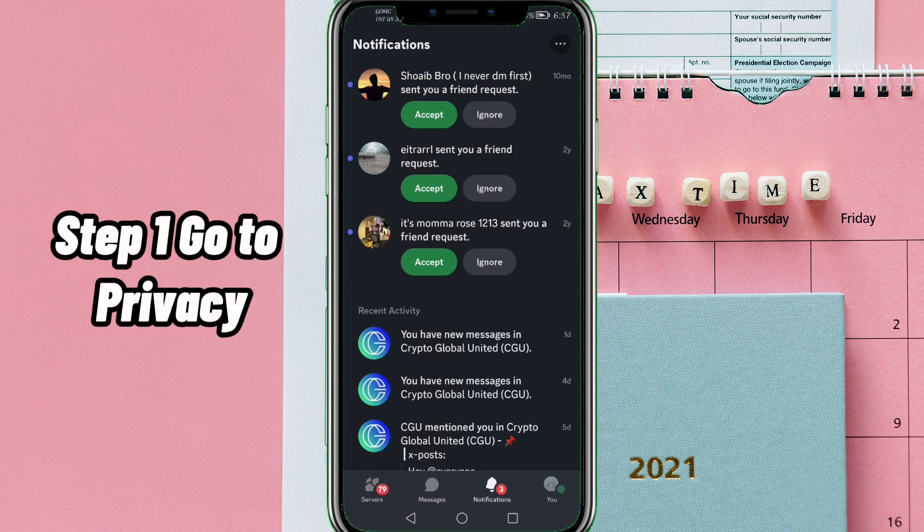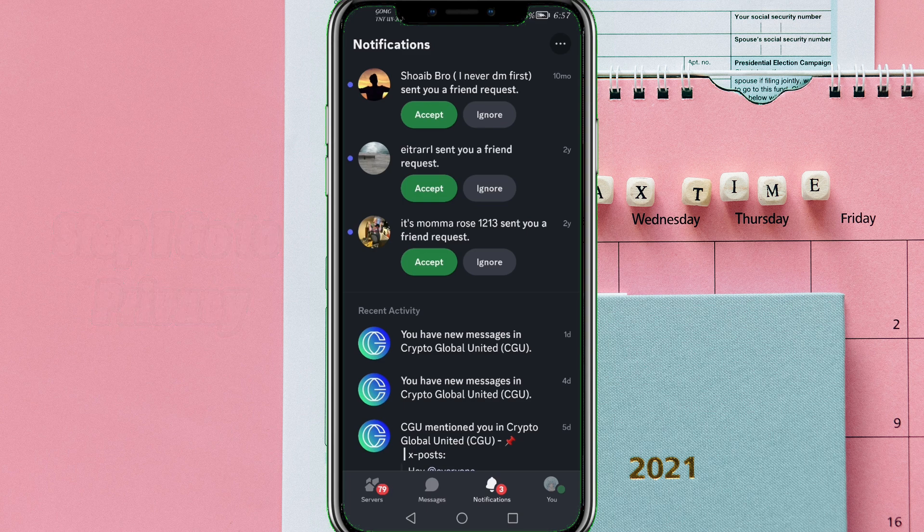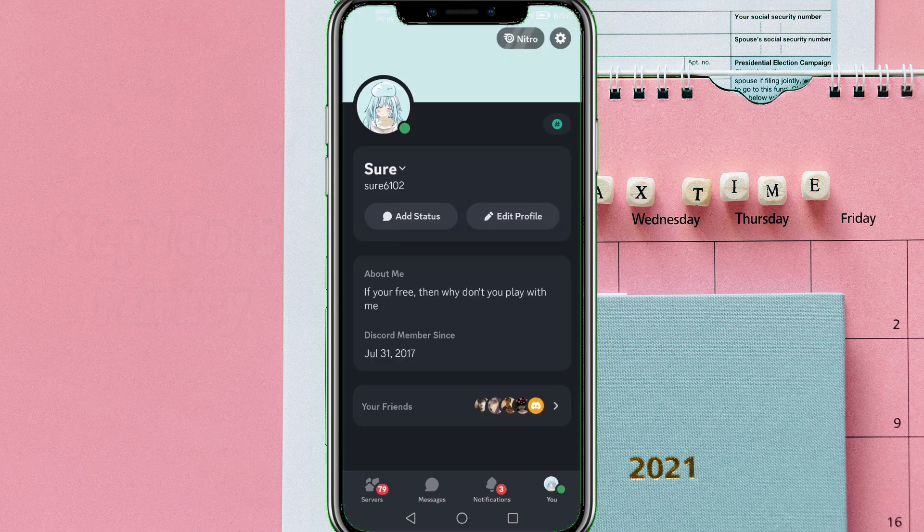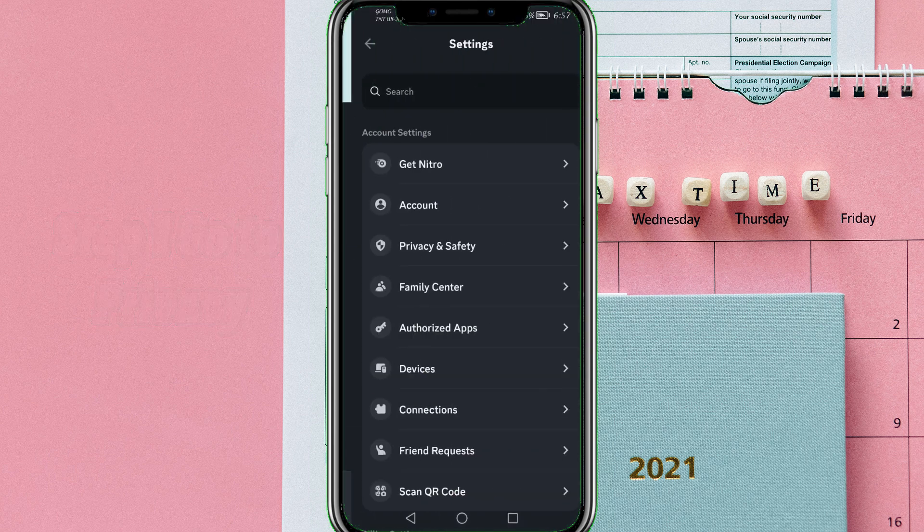Step 1: Go to Privacy. On Discord, go to your profile and tap Privacy and Safety.